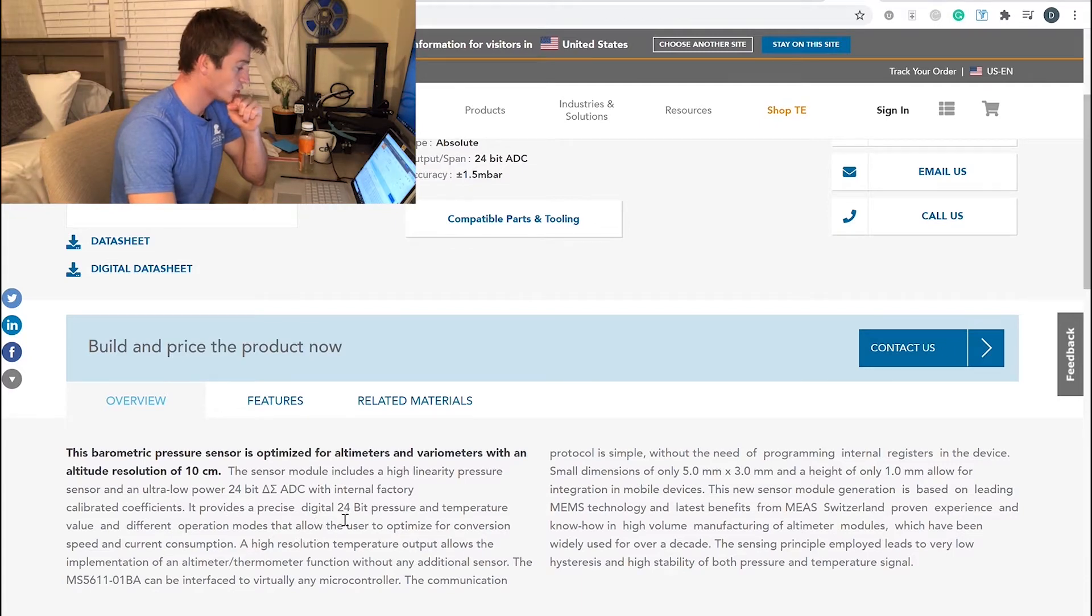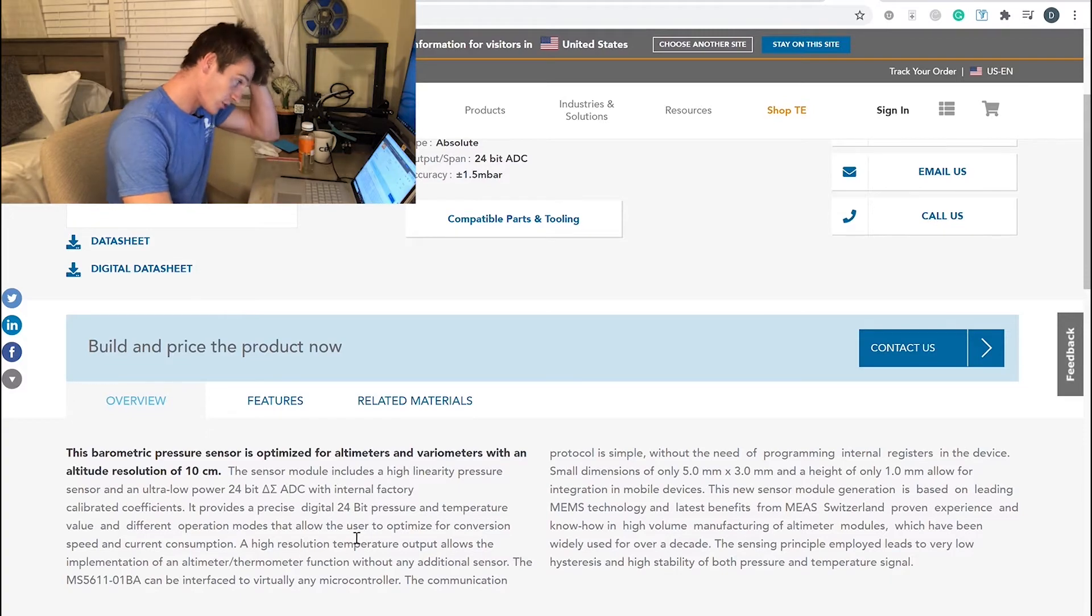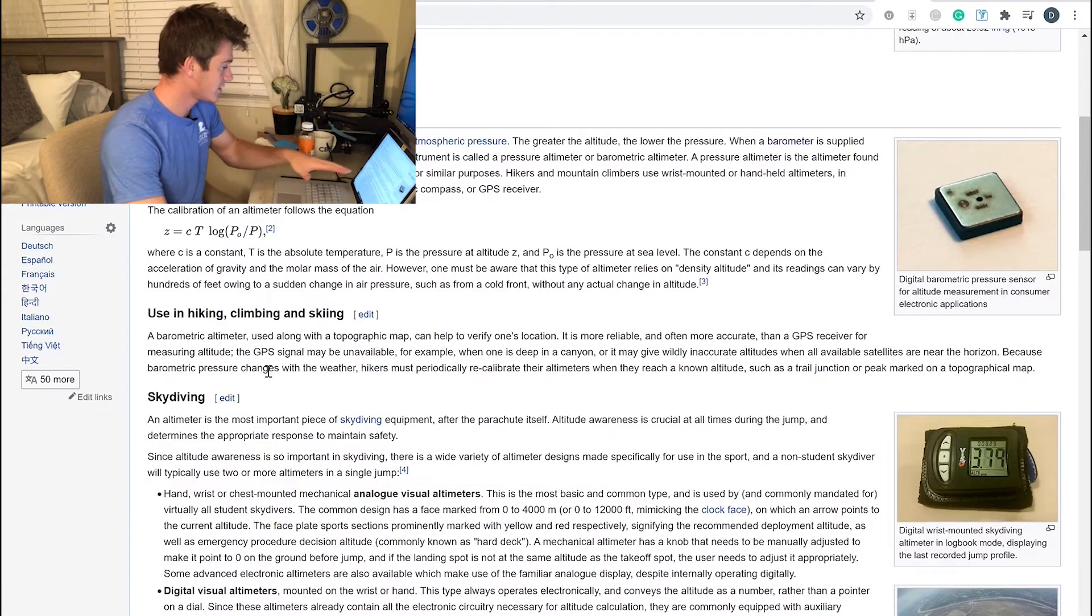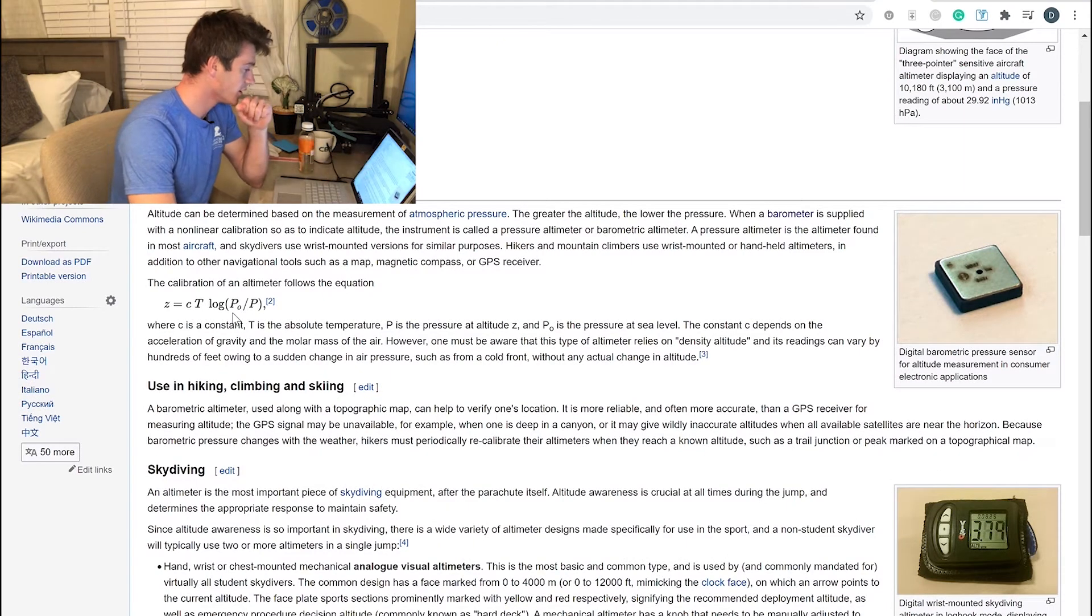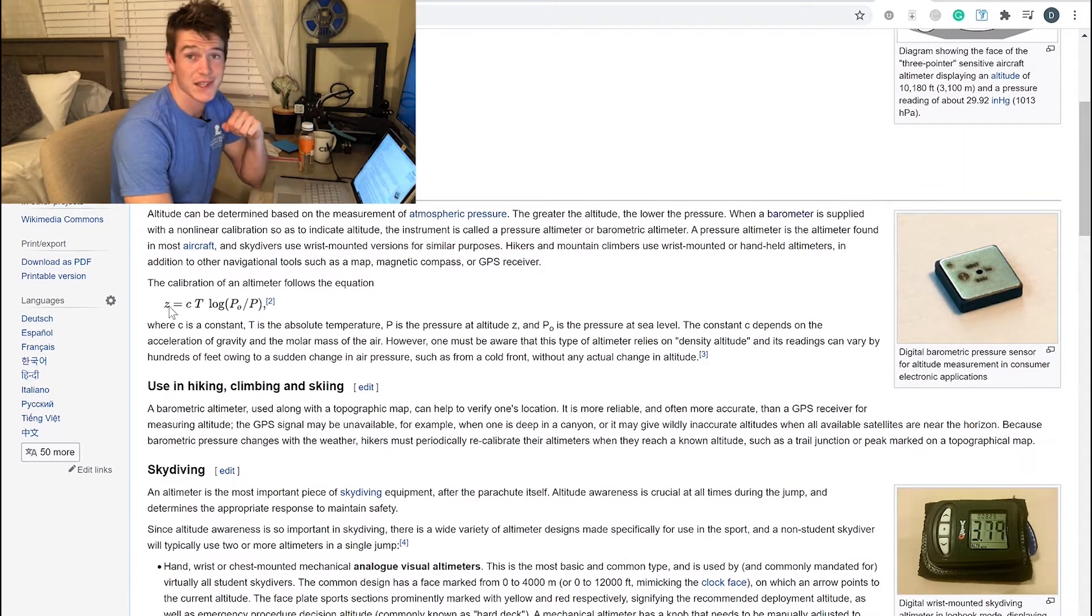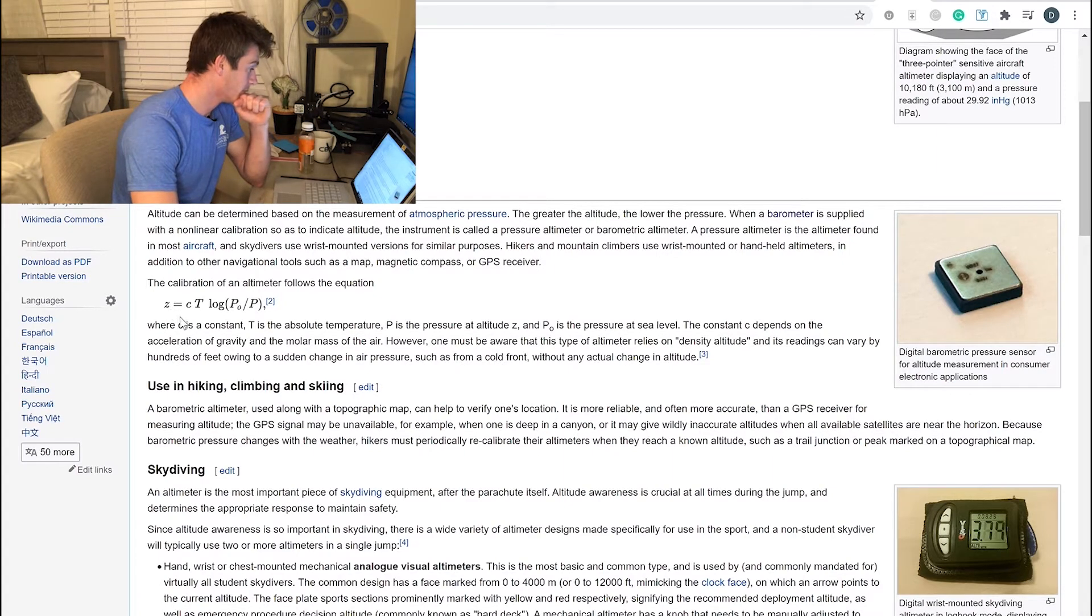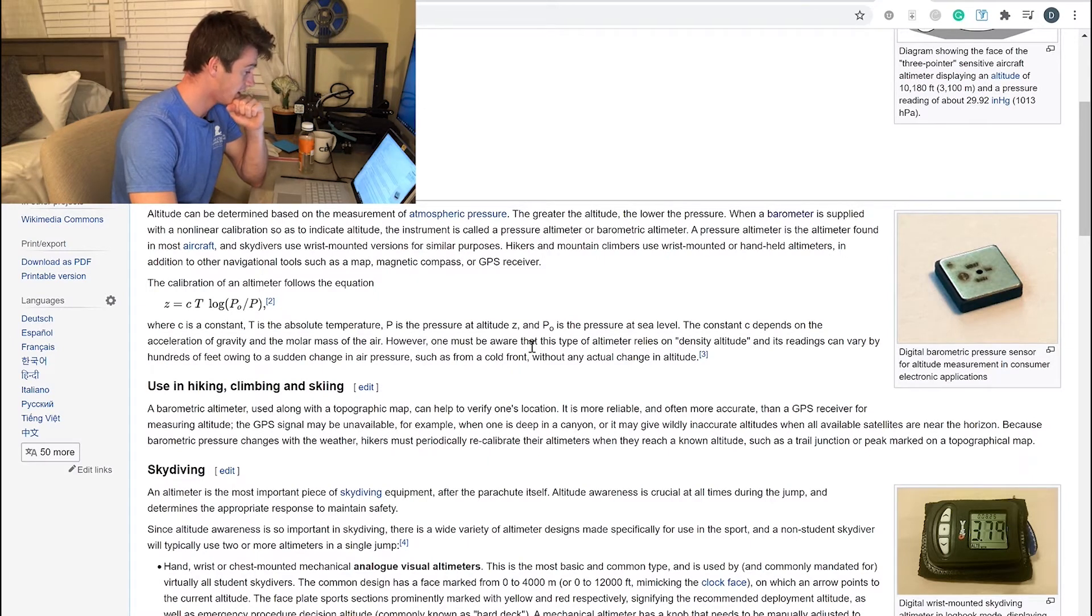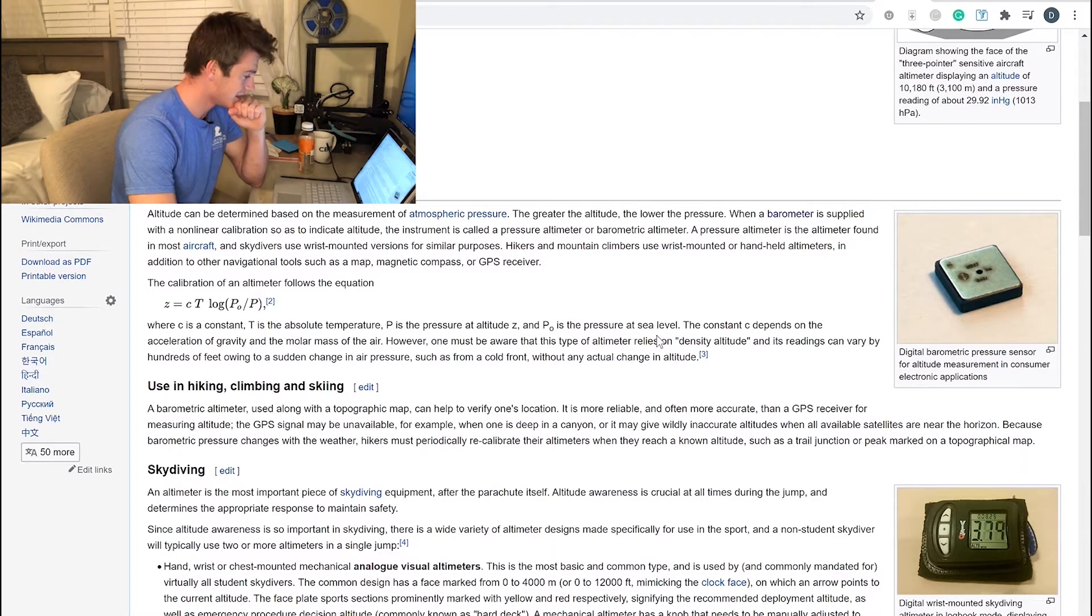It takes the pressure and then calculates through this equation here the altitude Z. In this calculation, you can see C is a constant, T is the absolute temperature, P is the pressure at altitude Z, and P₀ is the pressure at sea level.